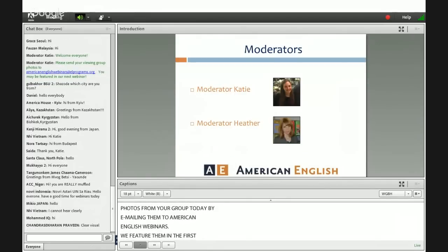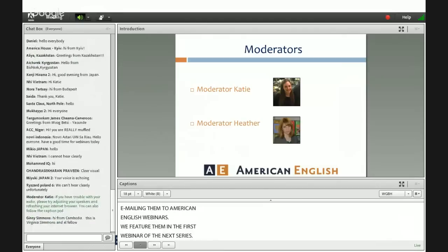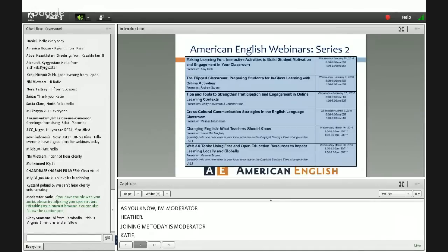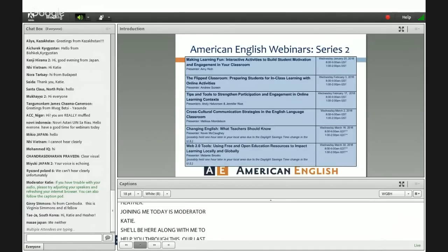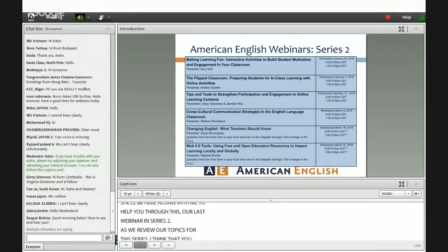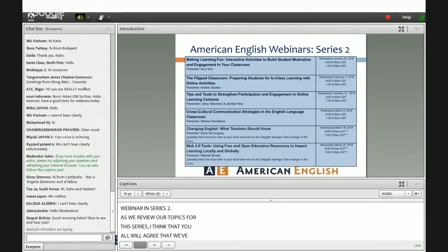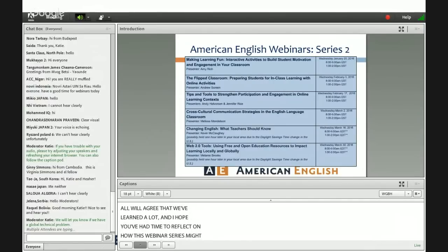As you know, I'm moderator Heather. Joining me today is moderator Katie. She'll be here along with me to help me through this, our last webinar in series two. As we review our topics from this series, I think that you'll all agree that we've learned a lot, and I hope you've had some time to reflect on how this webinar series might affect your teaching practice, and also some of your future professional development plans. Thank you again for an amazing series.